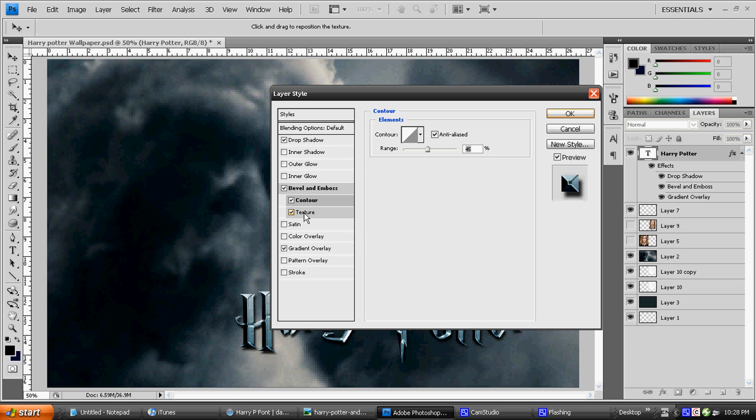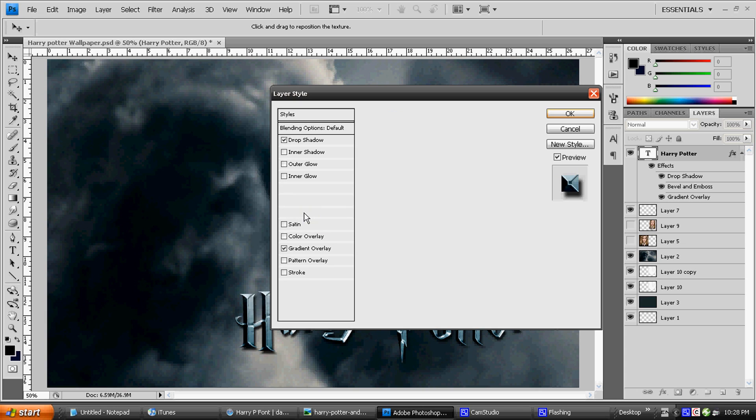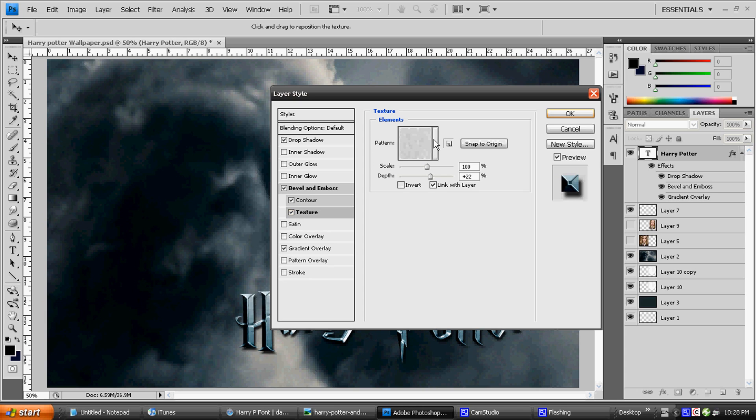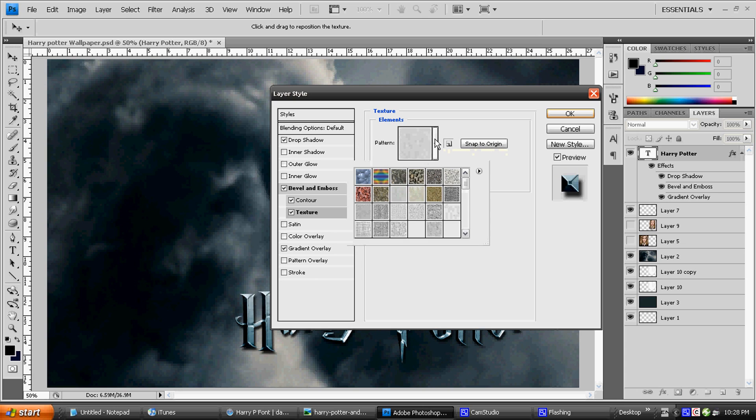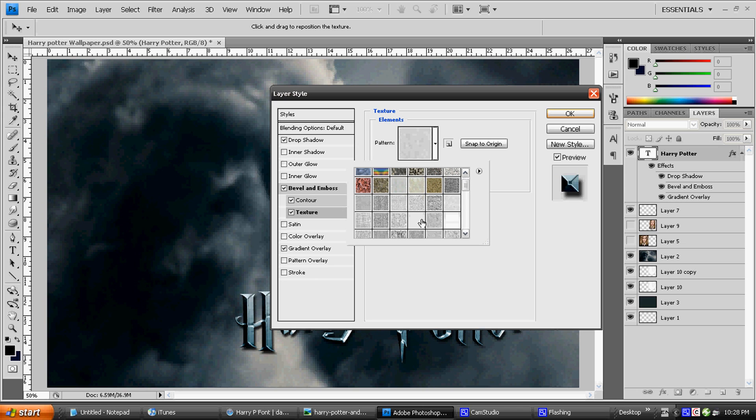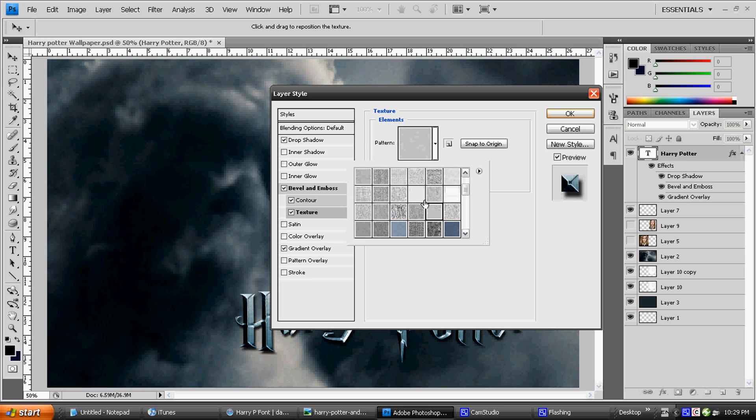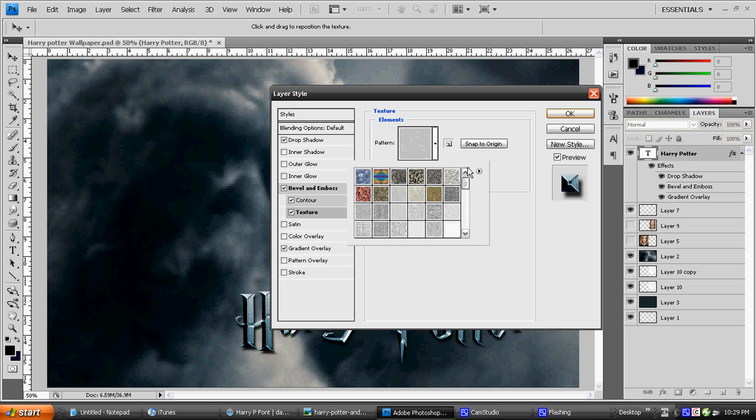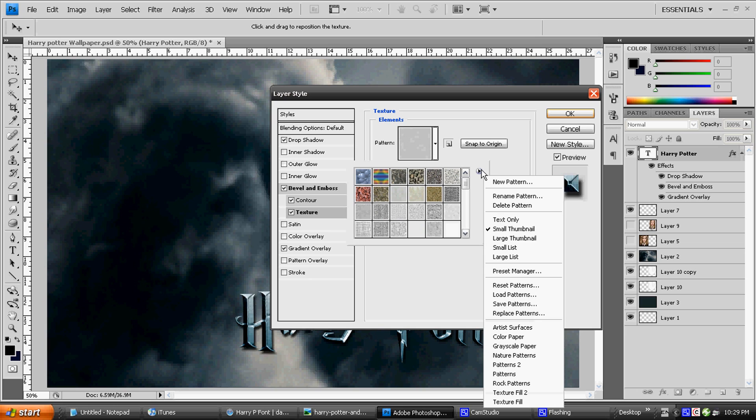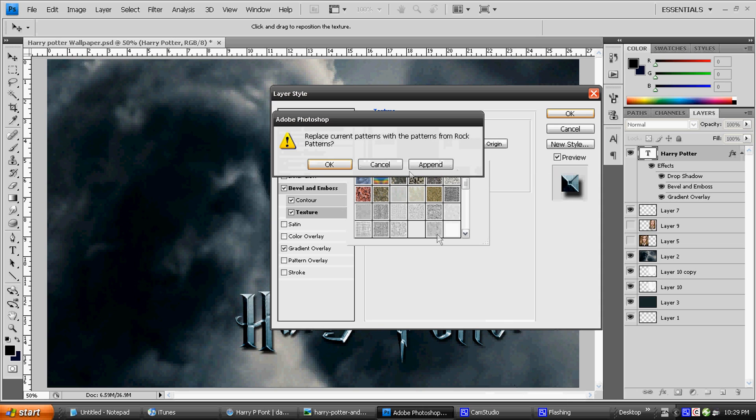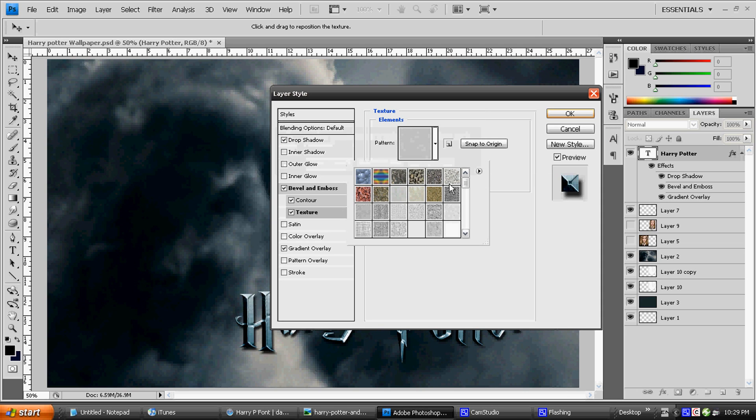That was an easy one, so we're going to go on to Texture. Pattern is going to be this one. It's right here. To get to that, you probably don't see all these right here, so you're going to click this button and you're going to click on Rock Patterns. You're going to click on Append and they should show up.